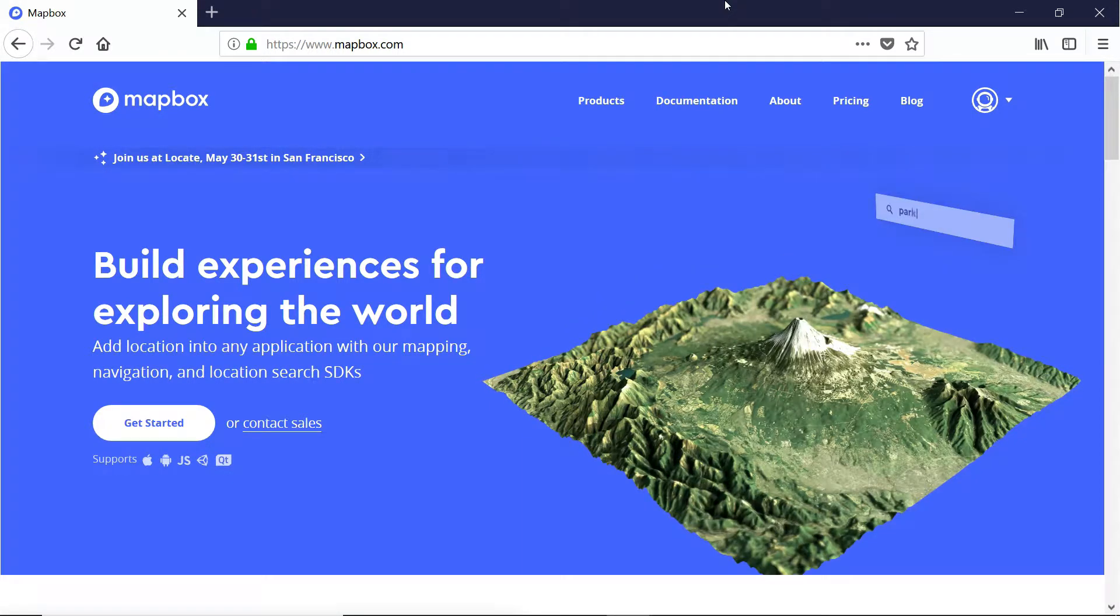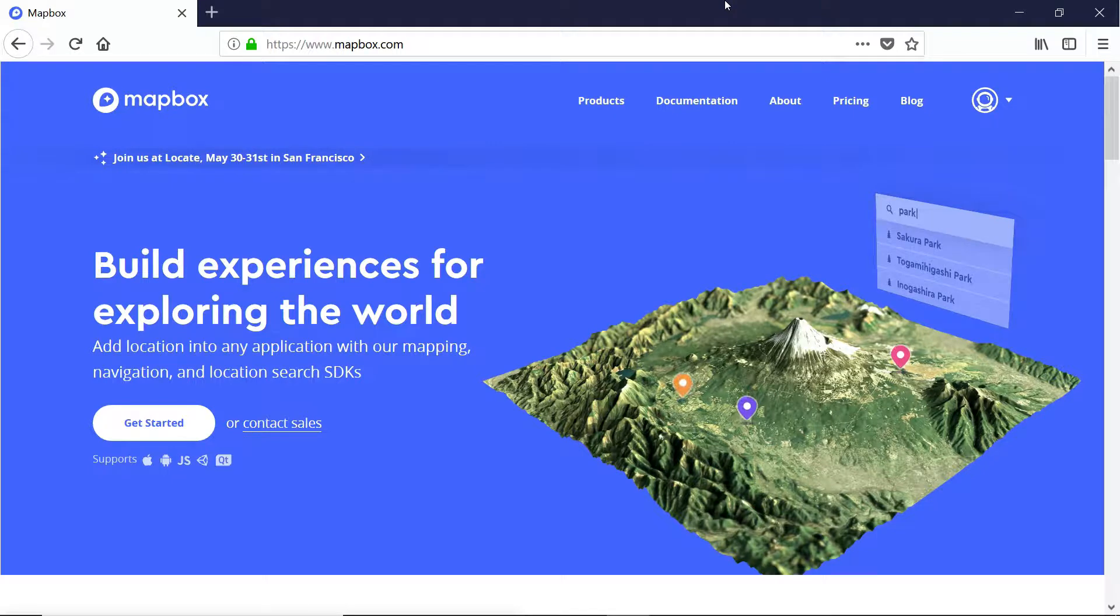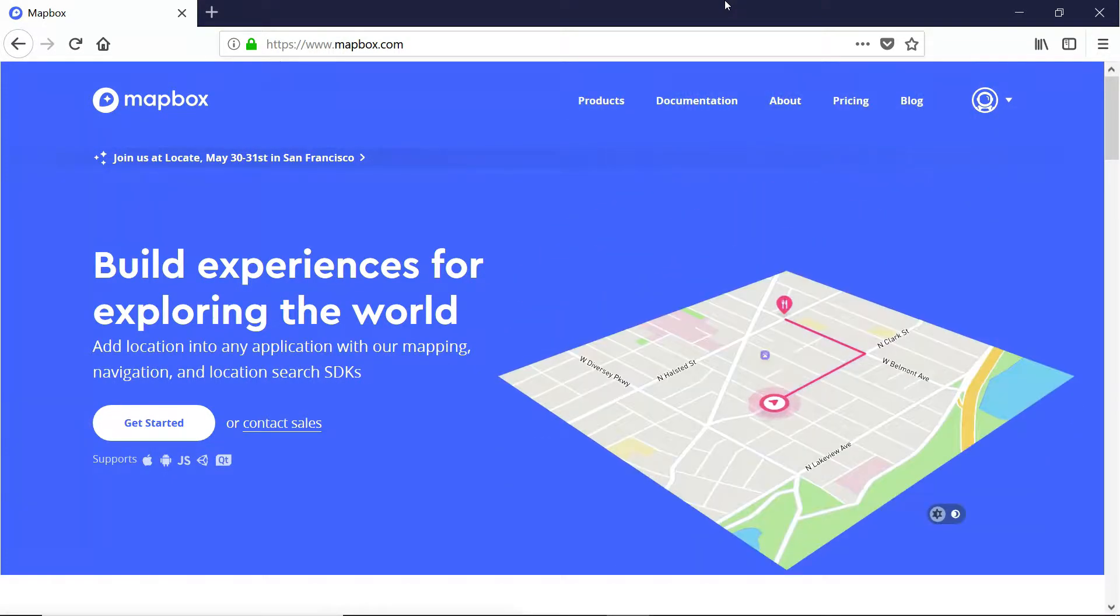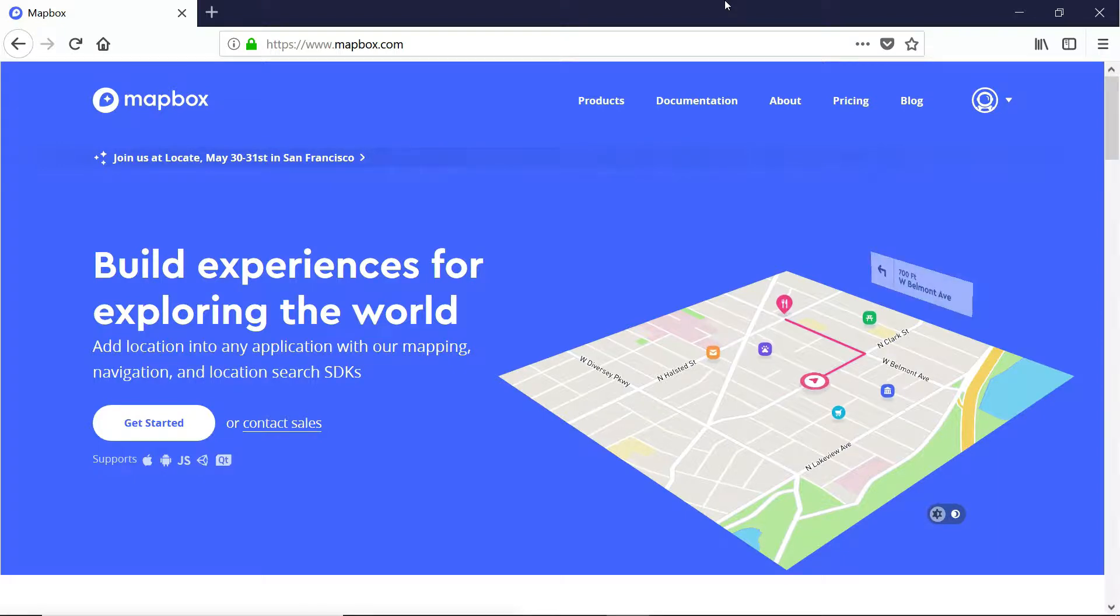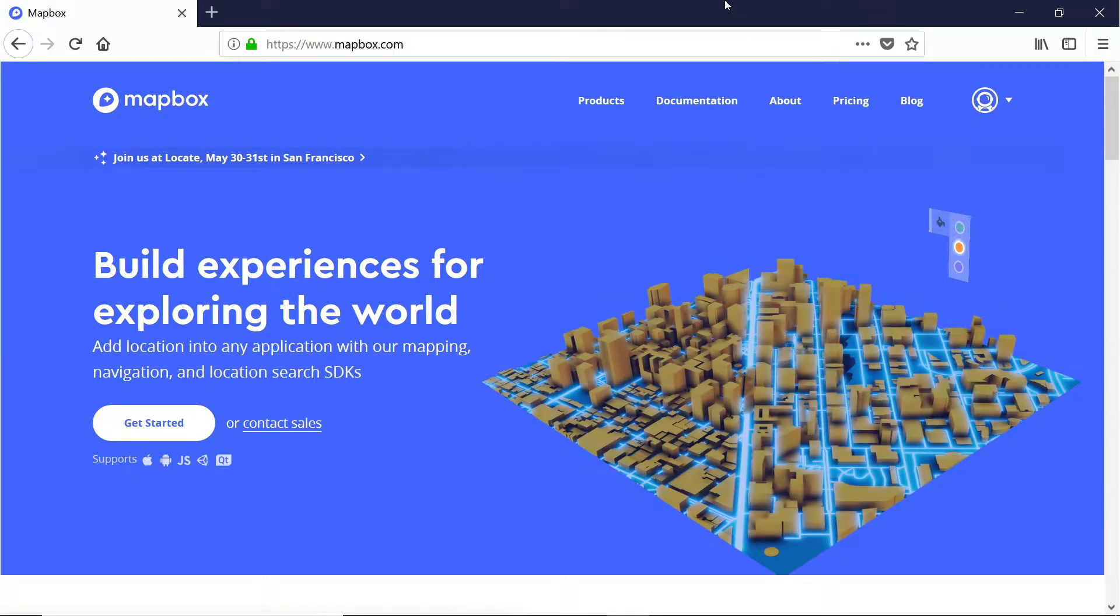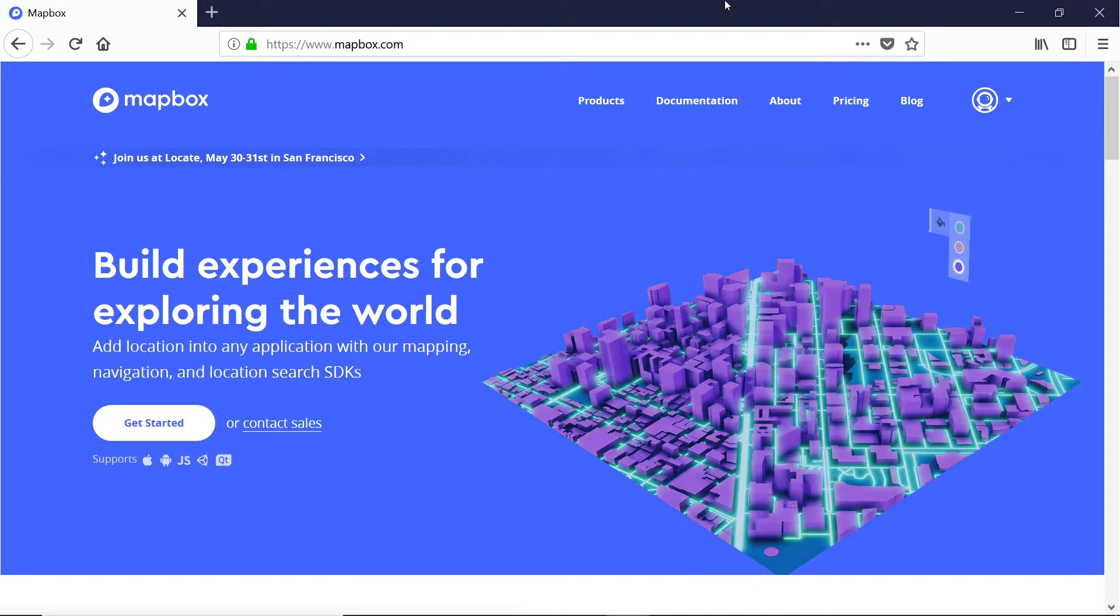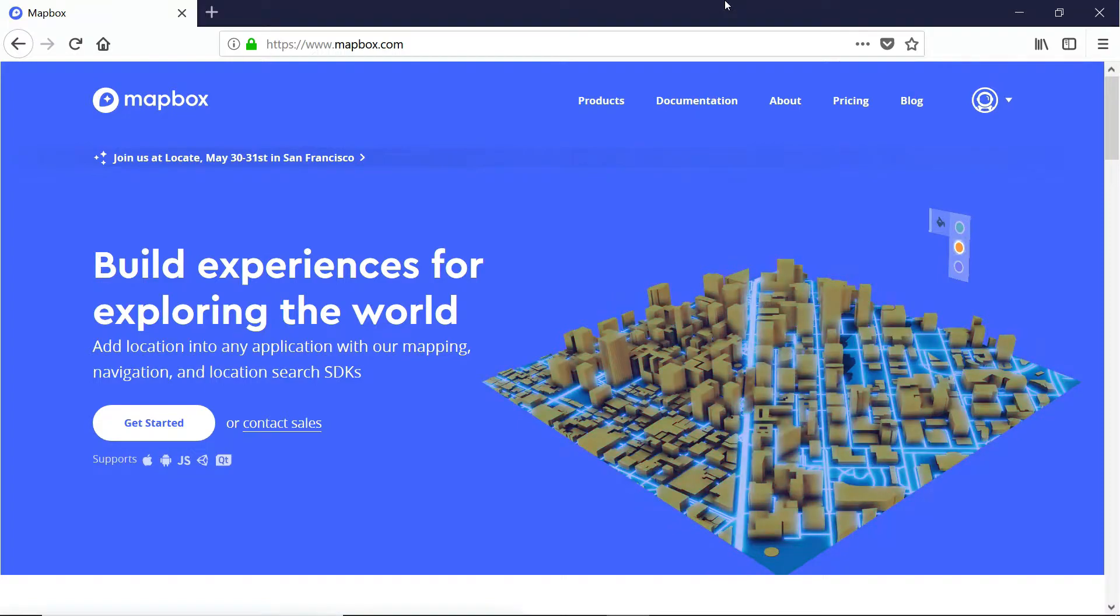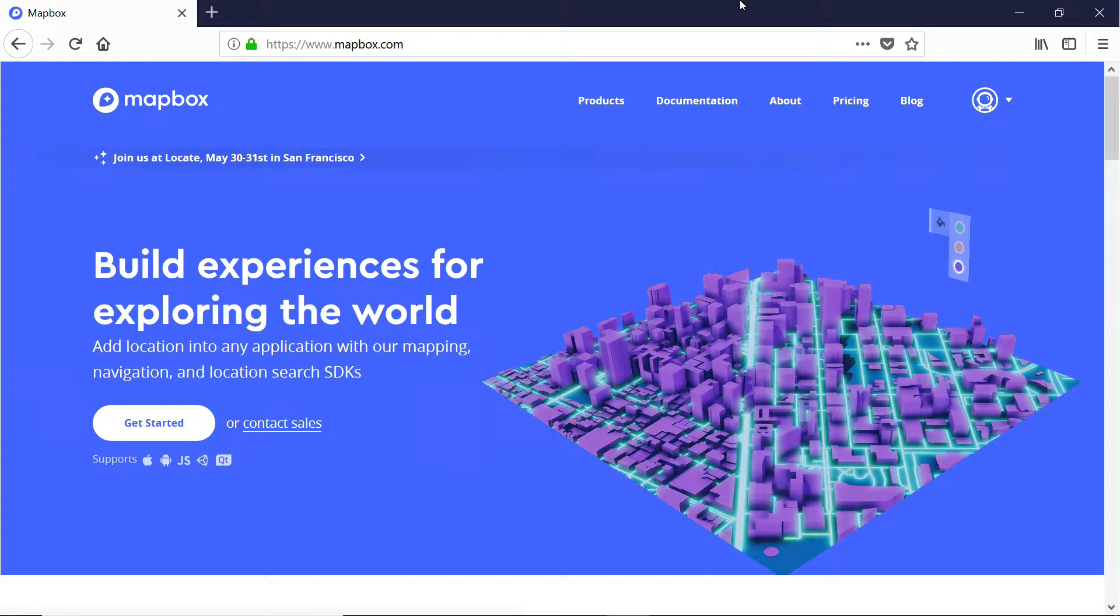You've utilized one of the world's most powerful location data platforms to create a tabletop augmented reality game in no time flat. Together, we've learned a lot about how to use the amazing suite of tools provided to us by Mapbox in their Unity standard development kit. Here's a quick recap of what we've learned.